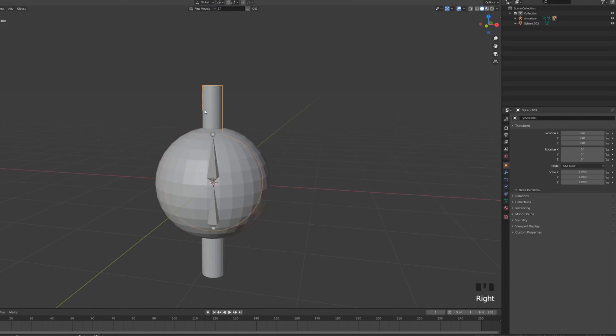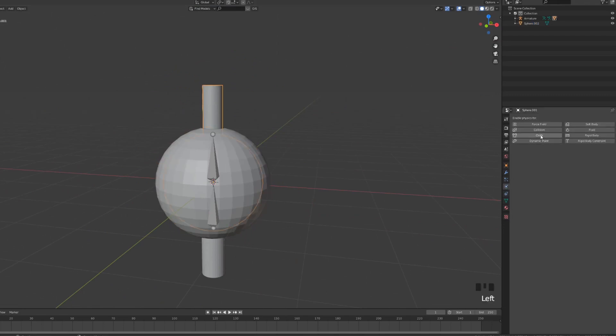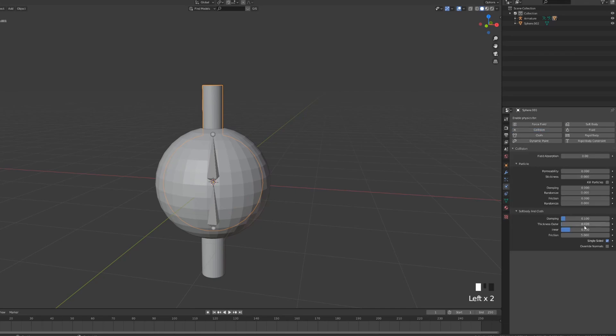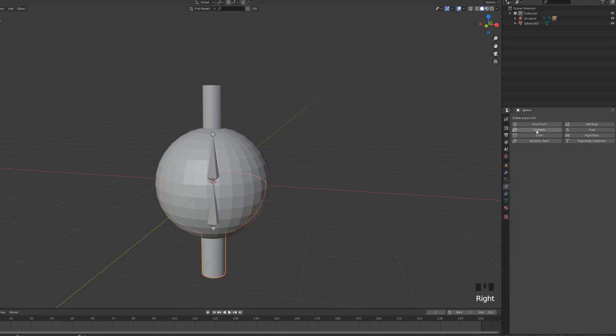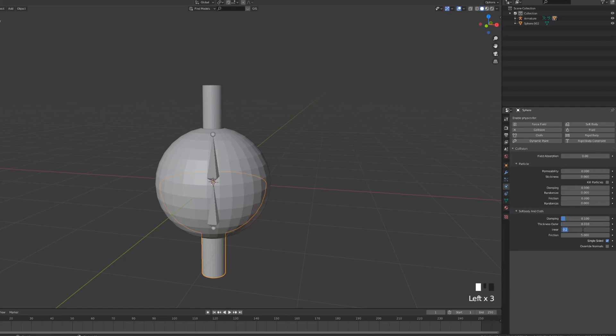Now we're gonna select the top joint, go into our physics properties, click collision and the collision we're gonna set it to be pretty tight. So we're gonna make 0.01 and the inner is going to be 0.03 like so.